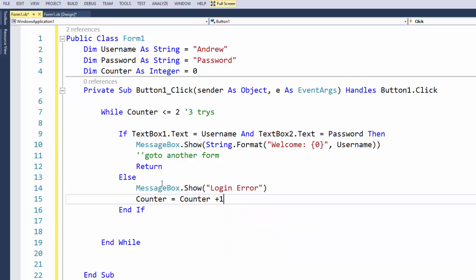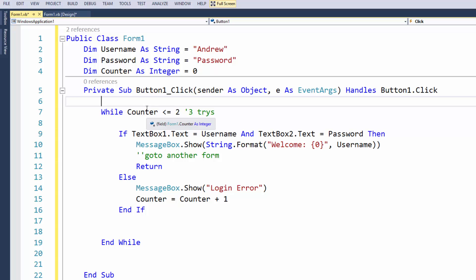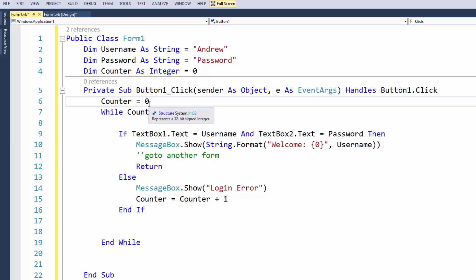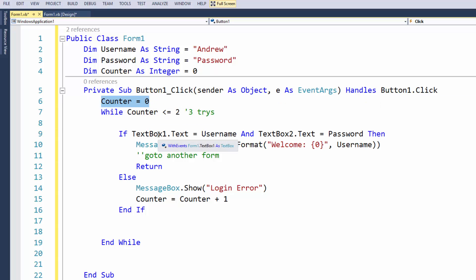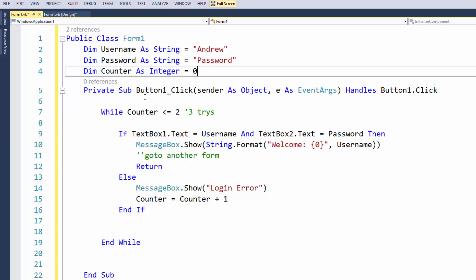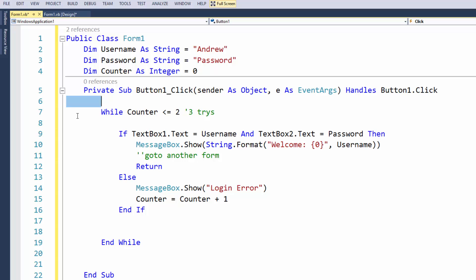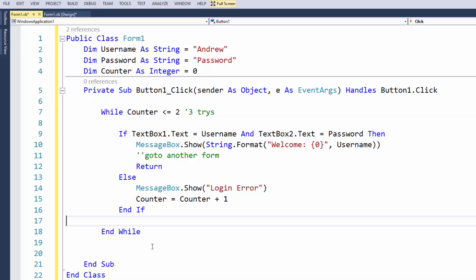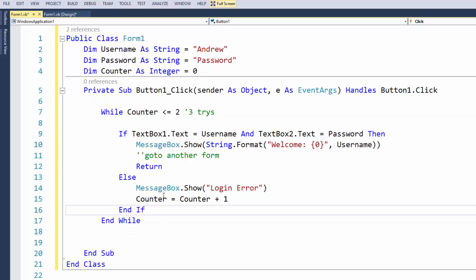So a lot of people I've noticed is what they'll do is they won't declare the counter as a global one, they'll put it in the button click. So they'll say look, you know, counter equals zero or whatnot, and this doesn't really work because every time you click on the button, counter is going to default back to zero. So you need it to be in the public one, that way when you execute this button click it doesn't set the counter back to zero.